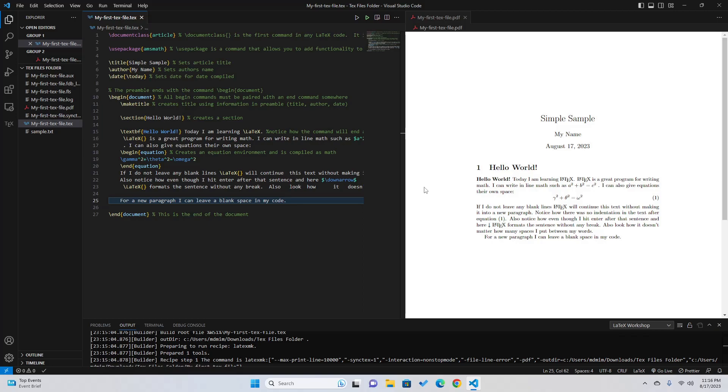That's all for this video. If you want to learn how to install LaTeX on your computer then check my video description for the link. I have already created a tutorial on how you can install LaTeX using MikTeX on Visual Studio Code.